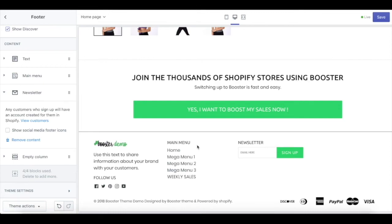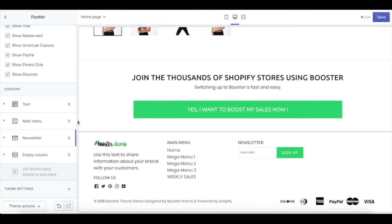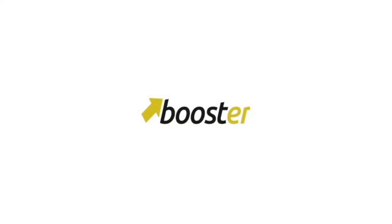That concludes our footer settings video. If you have any further questions, email us at support@boosterteam.com.